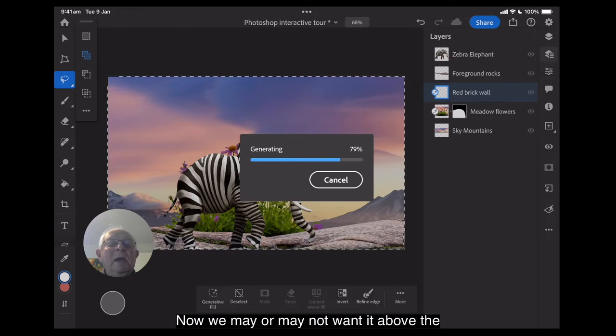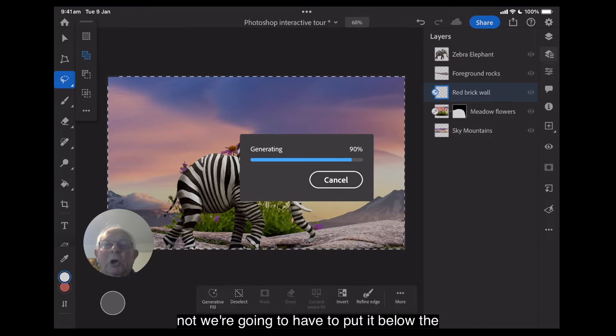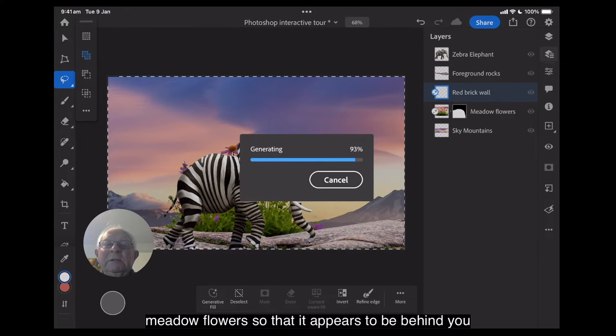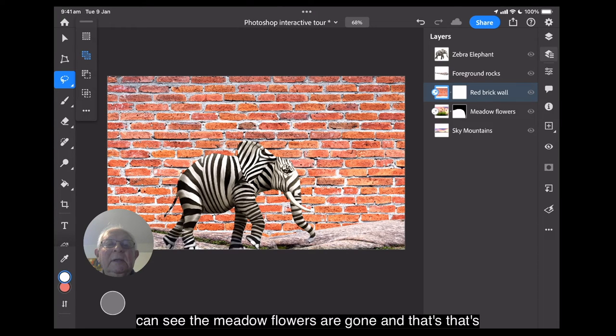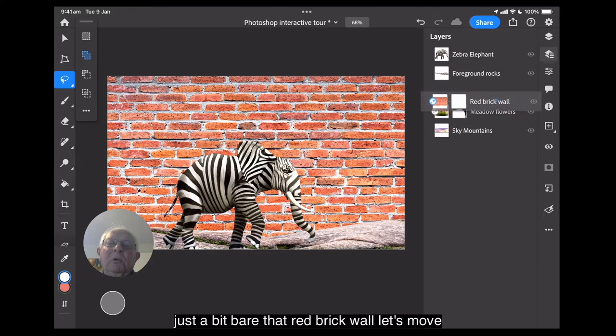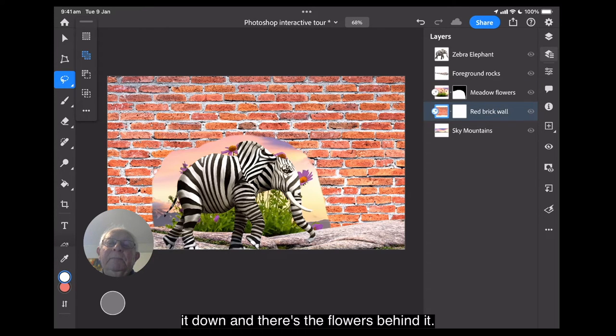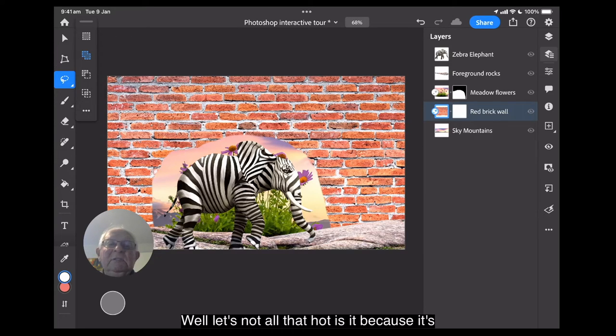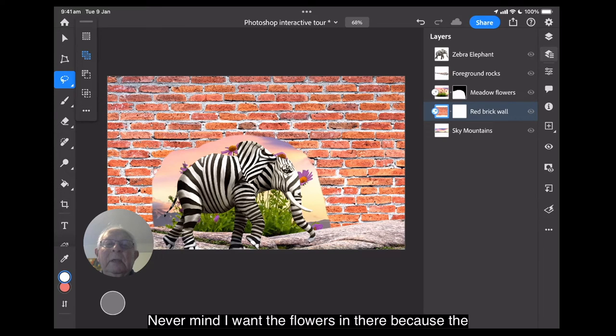Now you can see because the last layer we used was second from the bottom, this one's putting that layer above the flowers. Now, we may or may not want it above the flowers. We'll see where it comes up, but I suspect not. We're going to have to put it below the meadow flowers so that it appears to be behind. You can see the meadow flowers are gone. And that's just a bit bare, that red brick wall. Let's move it down. And there's the flowers behind it. Oh, well, it's not all that hot, is it? Because it's got a whole different background.